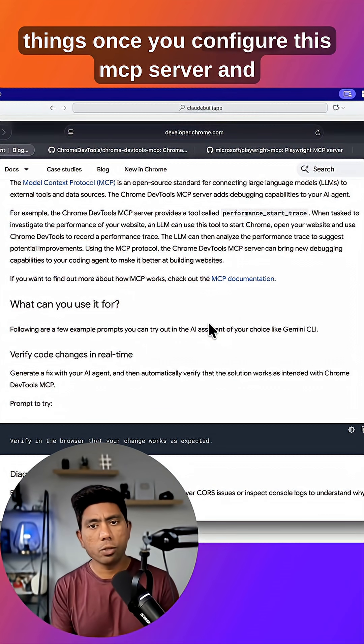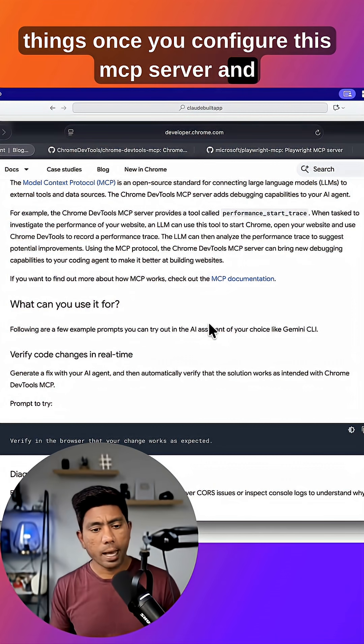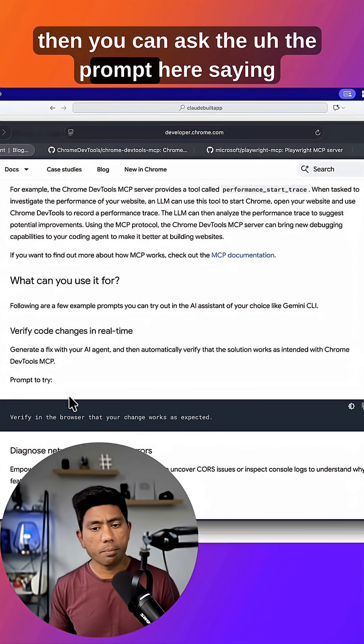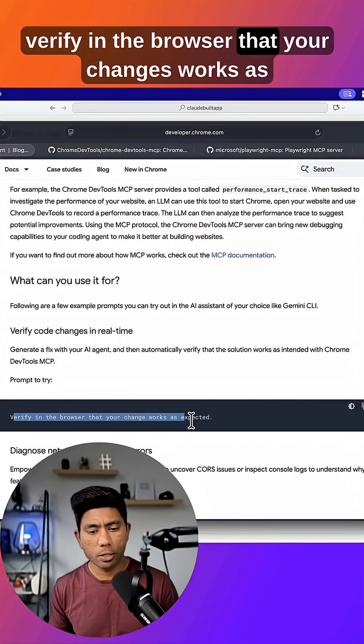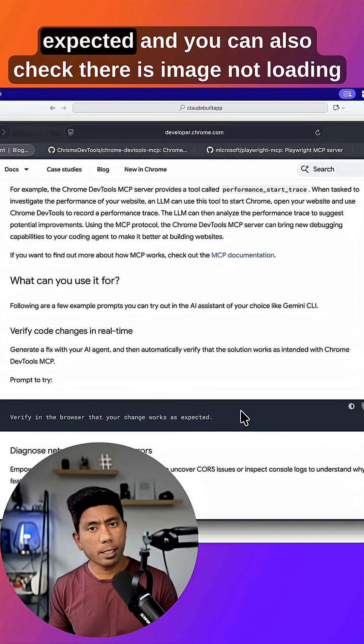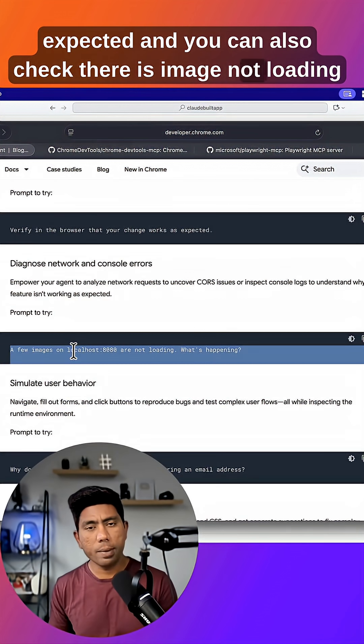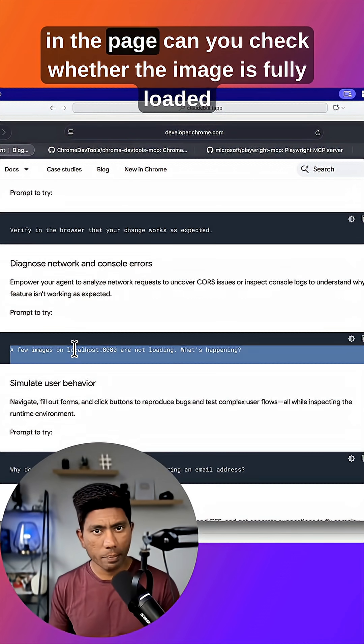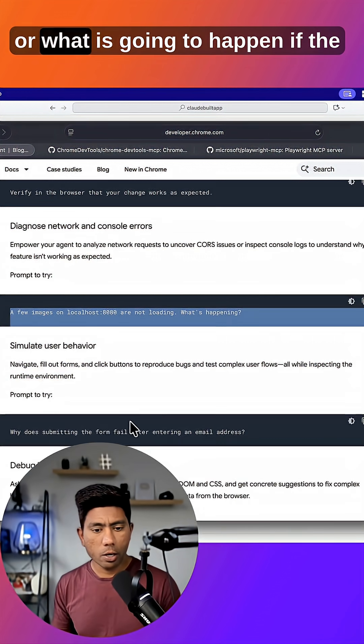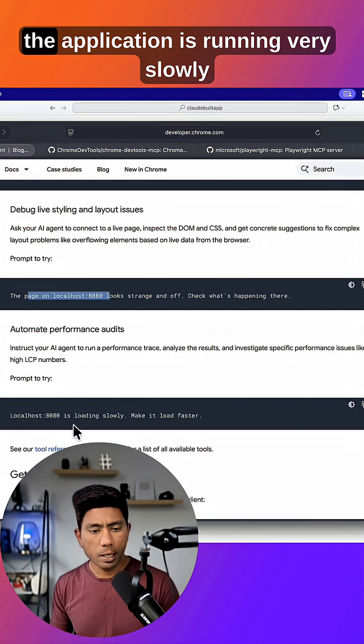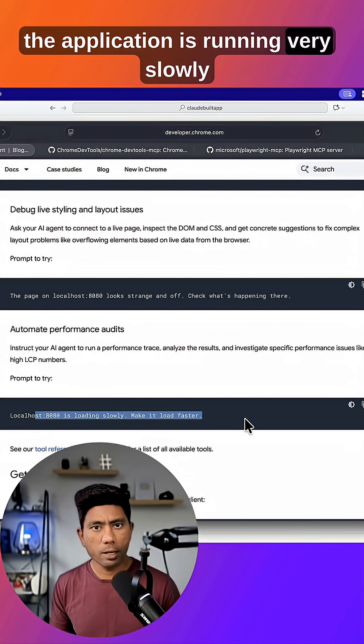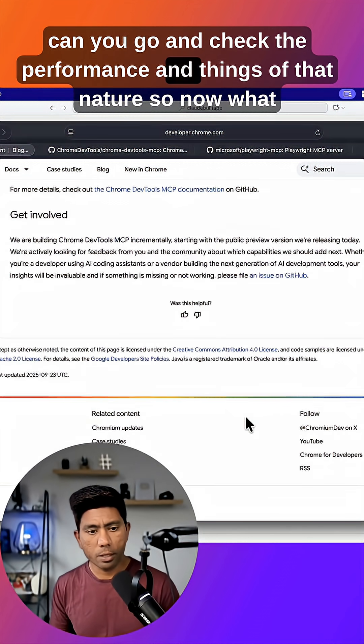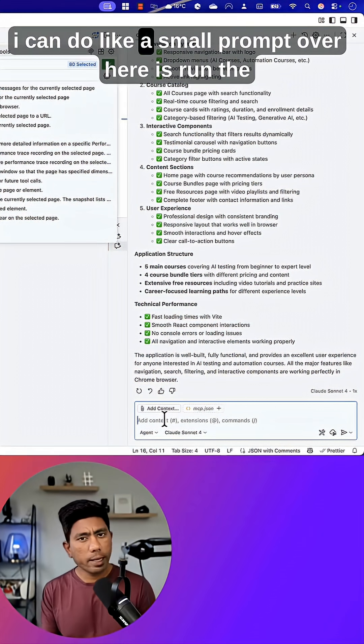Then you can ask prompts like 'verify in the browser that your changes work as expected' and 'can you also check if there is an image not loading in the page, whether the image is fully loaded?' Or what is going to happen if the application is running very slowly - can you go and check the performance and things of that nature?